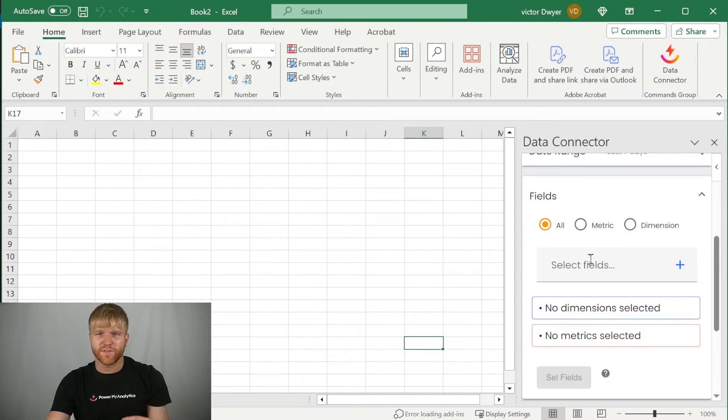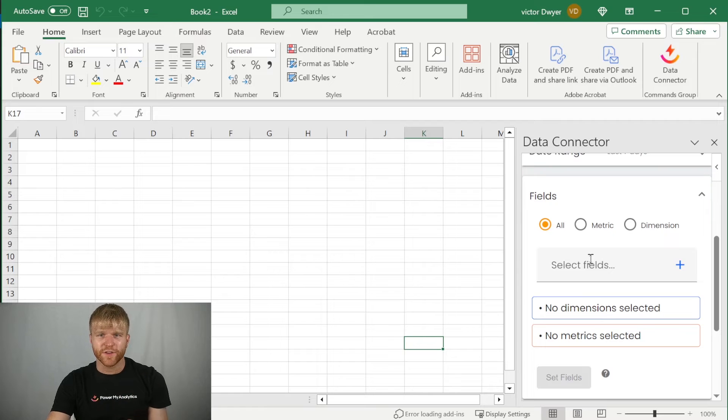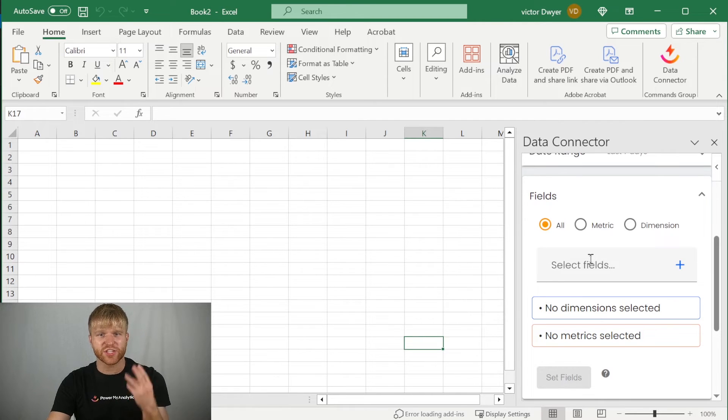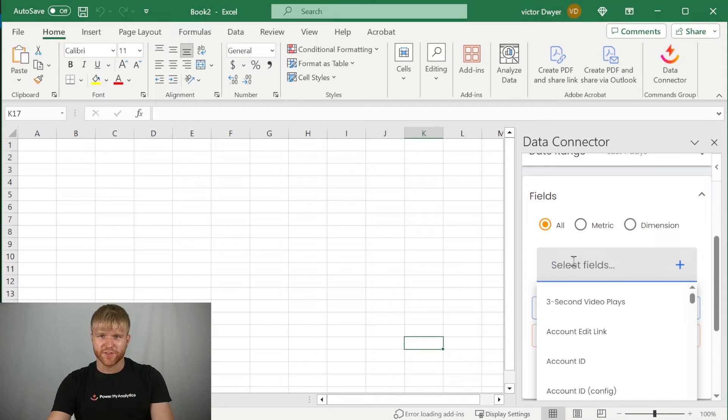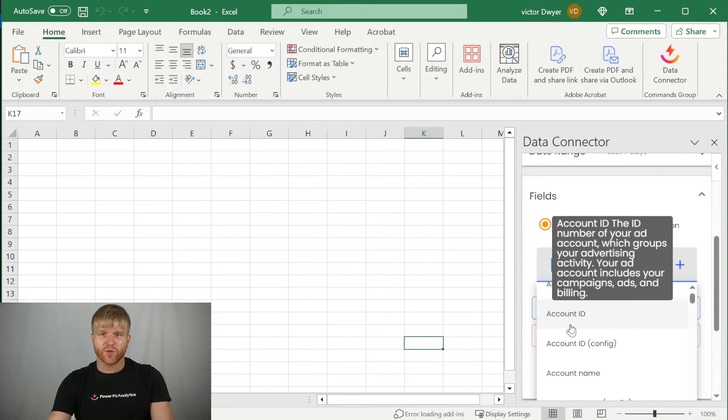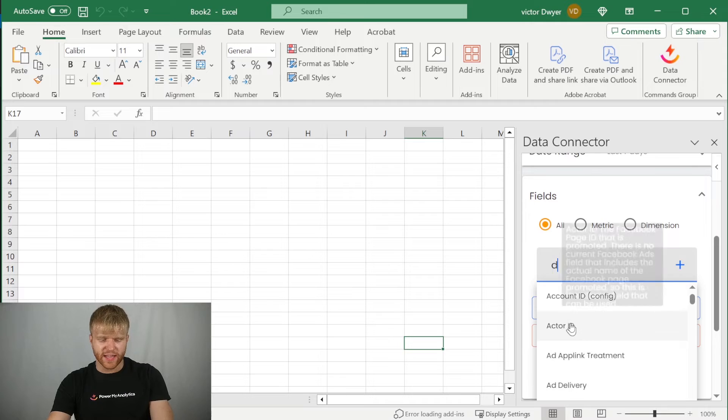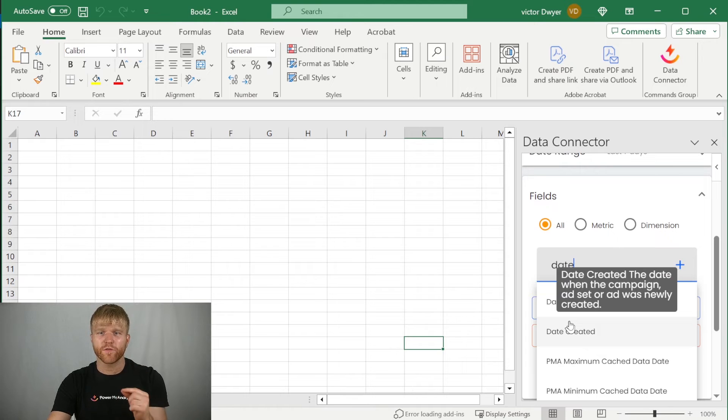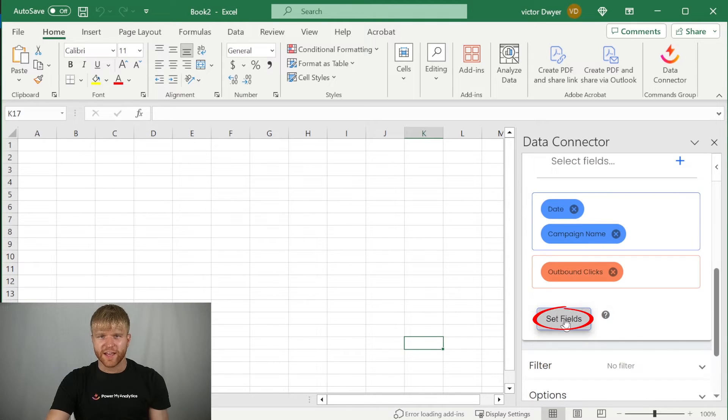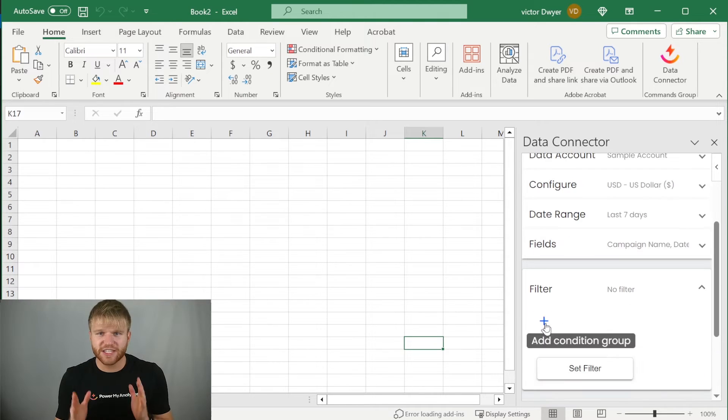Now it's time to pick the fields you want to report. Under fields, you can choose to view metrics, dimensions, or both. Click on select fields and start typing a name to start matching fields, or you can scroll down to find any of the other fields. For example, we might select date, campaign name, and outbound clicks to show the daily outbound clicks for each campaign over the past week. Then click set fields.